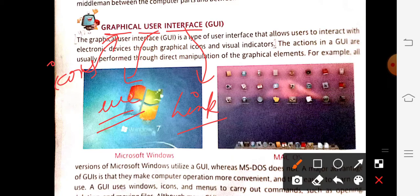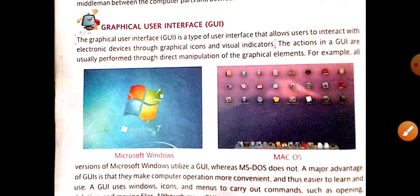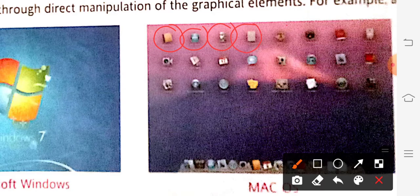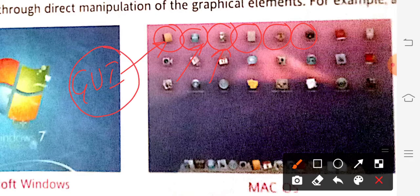GUI means such icons with the help of which we can operate the computer system. For example, look at this screen — here we can see a number of icons on the desktop. If I want to open anything, I will directly double-click on the icon and everything will open. This is known as an icon or graphical user interface, because it acts as an intermediate between the user and the computer system. That's why it is known as GUI.